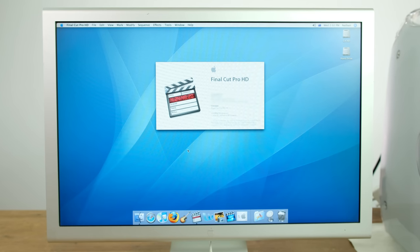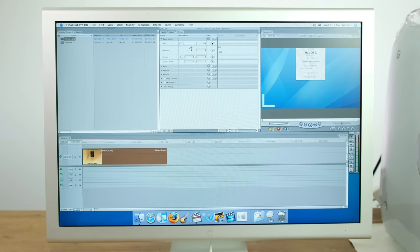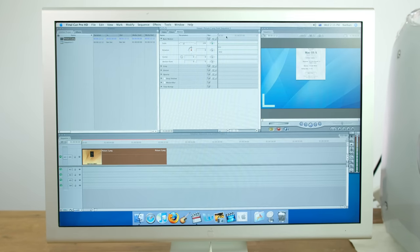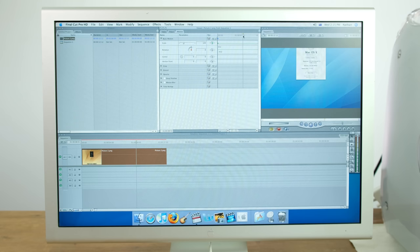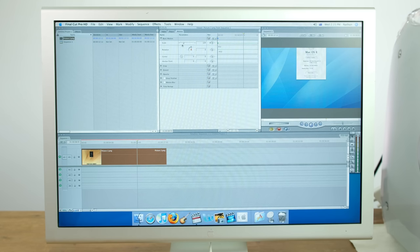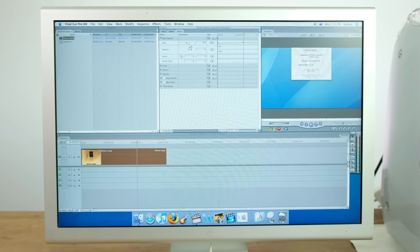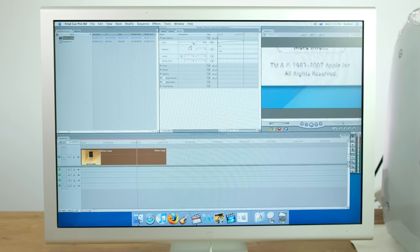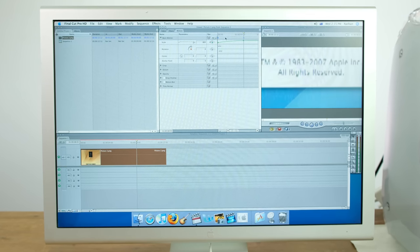Final Cut Pro 4.5 worked fine from what I could tell. I couldn't seem to import the test footage I shot, but the program itself seems to run fine.